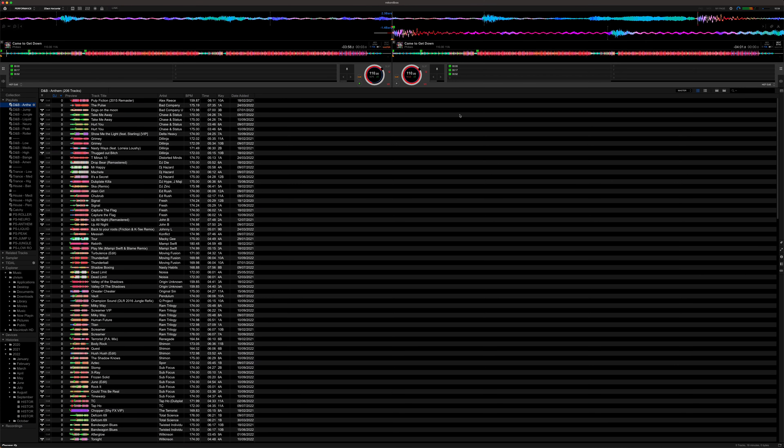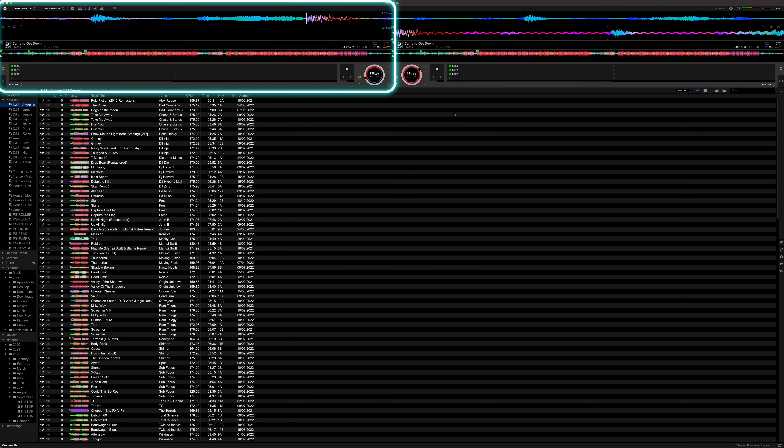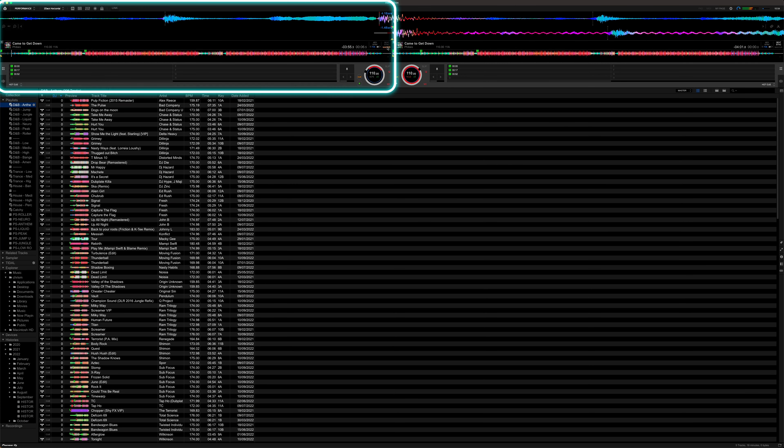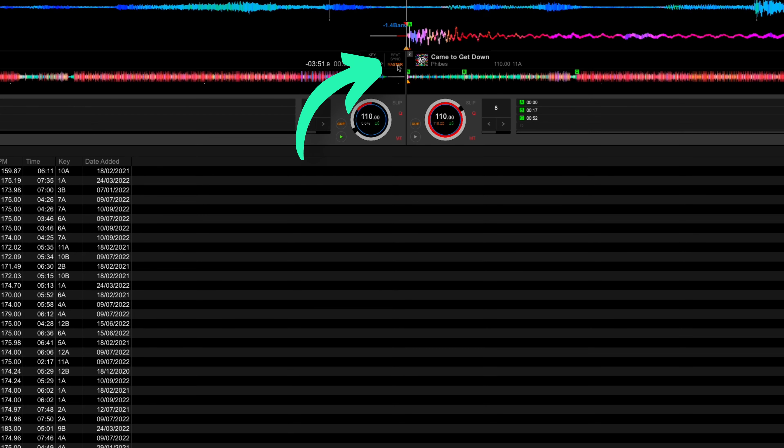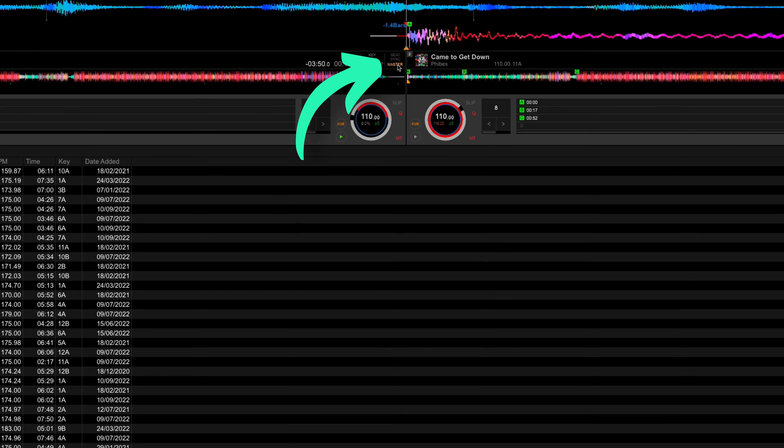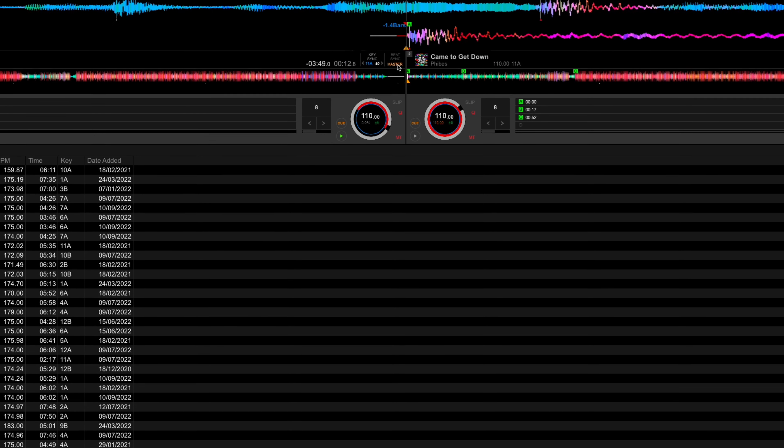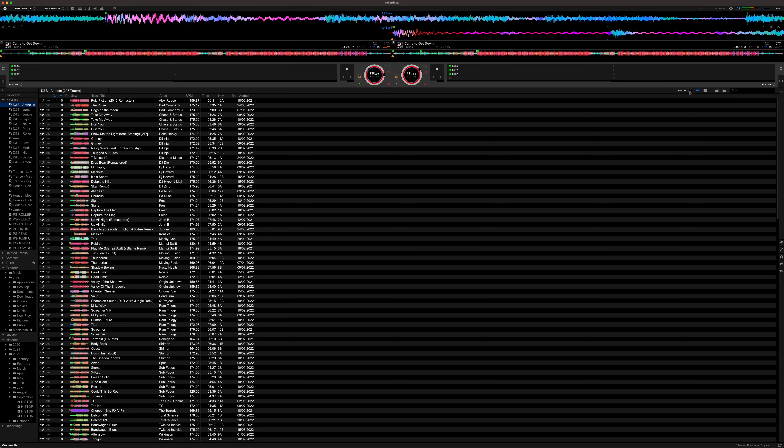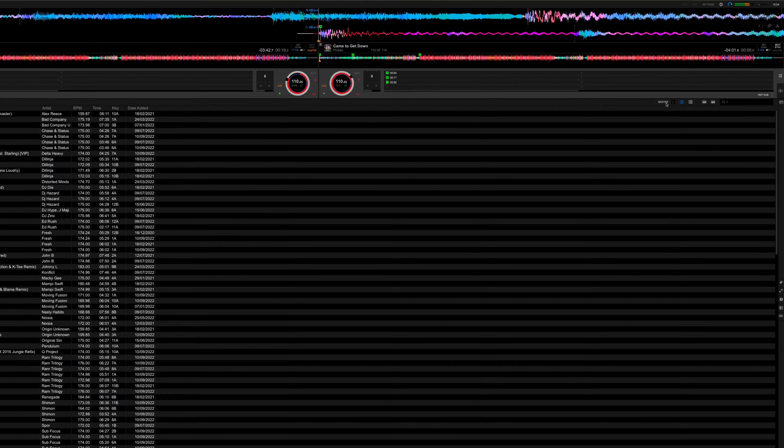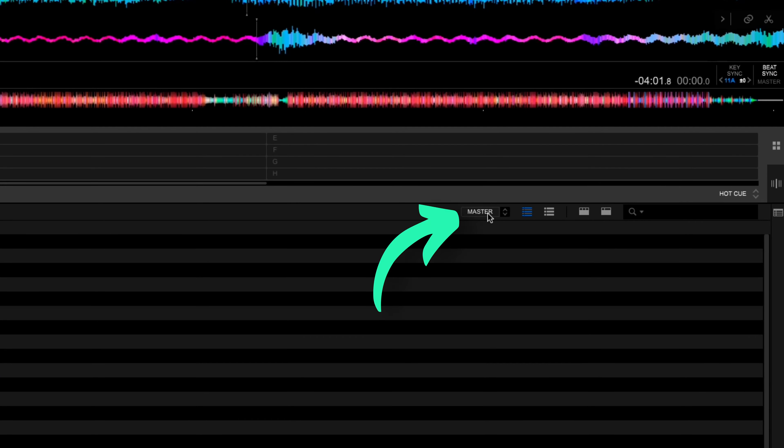What we need to do now is make sure our playing track on whatever deck is set to the master. If it isn't currently just click on the master there or you can do it on your decks or controller. And then there's another little master dropdown here you can see just above the playlist. Make sure that's turned on.